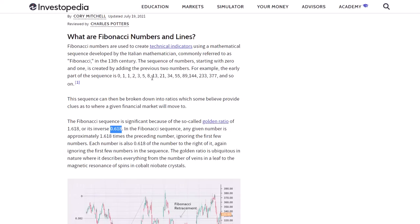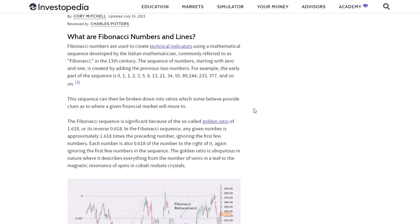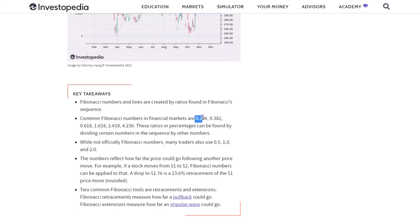This calculation will be the 0.382 Fibonacci number. This calculation will be the 0.236 Fibonacci number. So the key Fibonacci retracement levels are 0.236, 0.382, and 0.618.